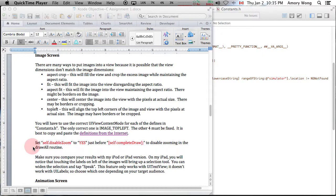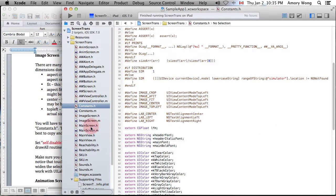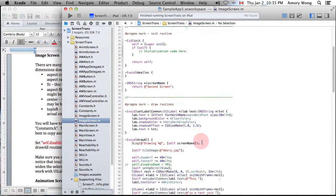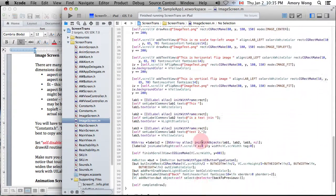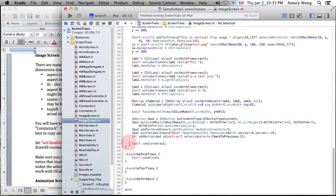To disable the zooming, you need to set self.disable.zoom to yes, and you need to do this just before the complete draw routine. We go over to image screen, and you need to set the disable zoom just before the complete draw here. You need to set it up here.